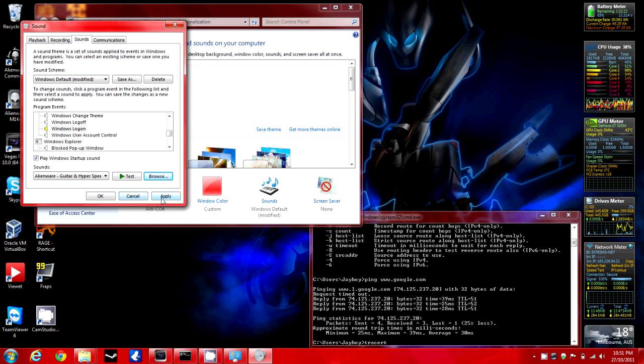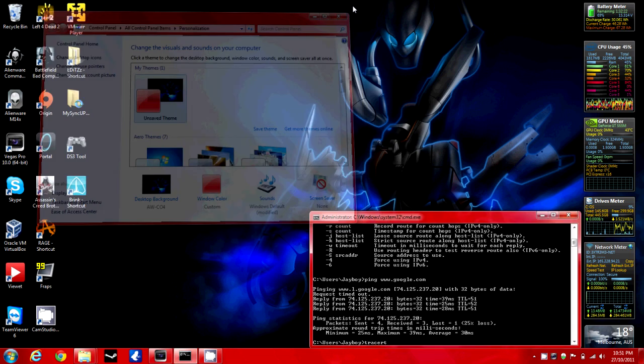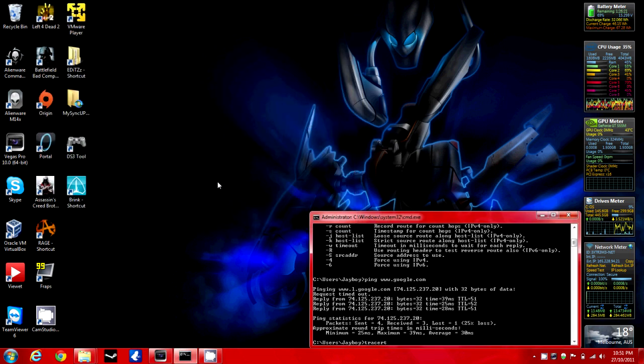Press apply and ok. That should all be done. Hopefully the next time you log on it should play your sound.